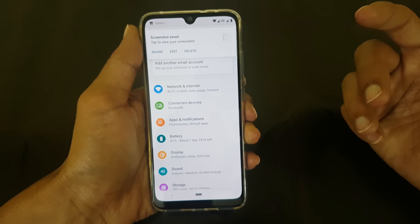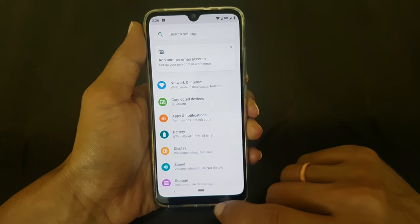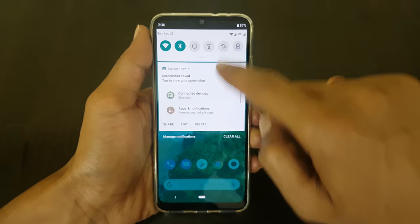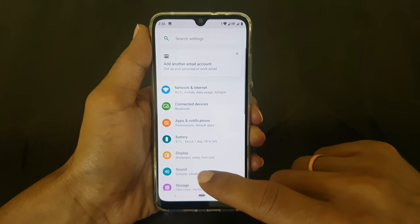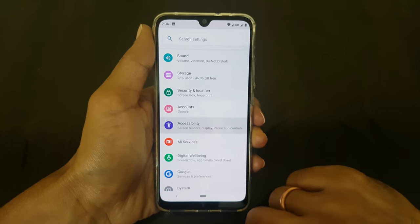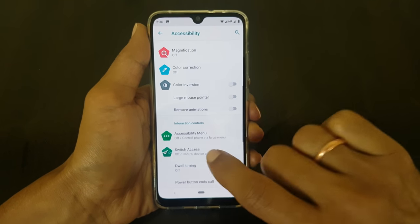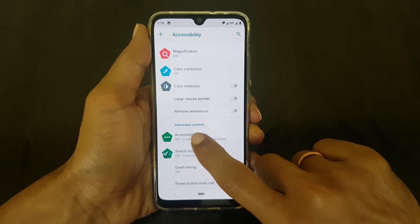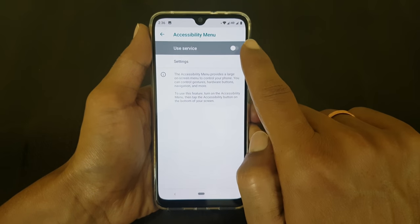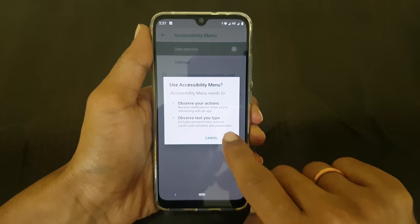There is one more way to take a screenshot — using the accessibility menu. For that, go to settings, select accessibility, and then go to accessibility menu. Here you need to enable this service. Tap on OK.